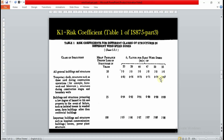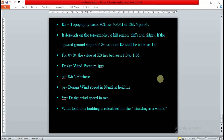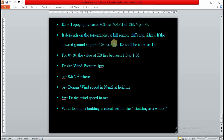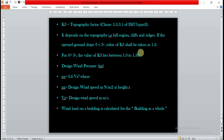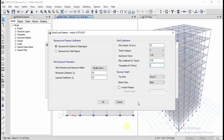The topography factor K3 depends upon the slope of the terrain — cliffs, ridges, or hill regions. If the upground slope is less than 3 degrees, K3 = 1. If greater than 3 degrees, K3 lies between 1 and 1.36. Our assumption is that the slope is less than 3 degrees, so K3 = 1. We will not change this value.